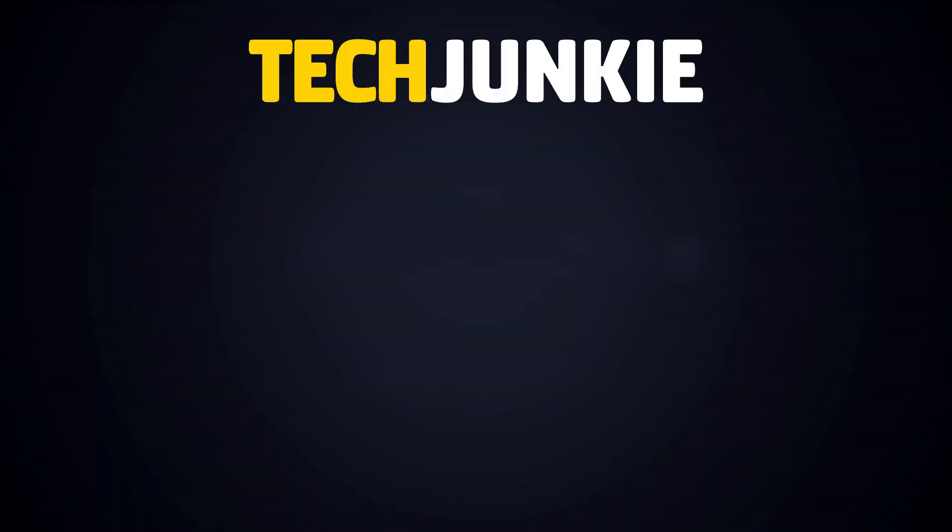If you liked this guide, make sure you subscribe for all sorts of videos covering Google Chrome and other technology. And don't forget to check out one of these videos we think you might enjoy.